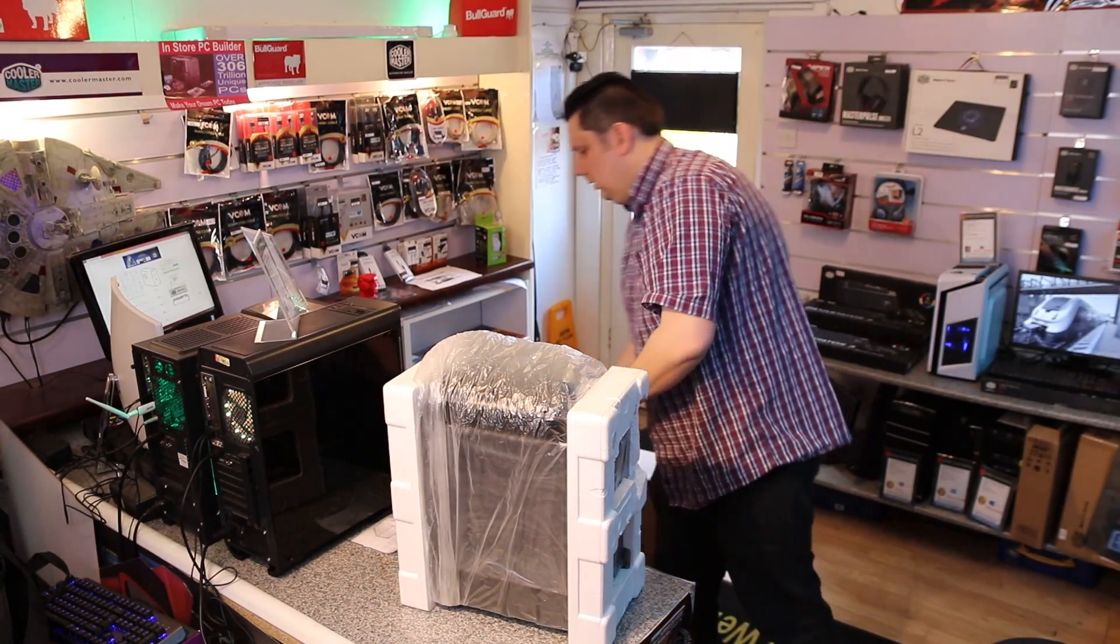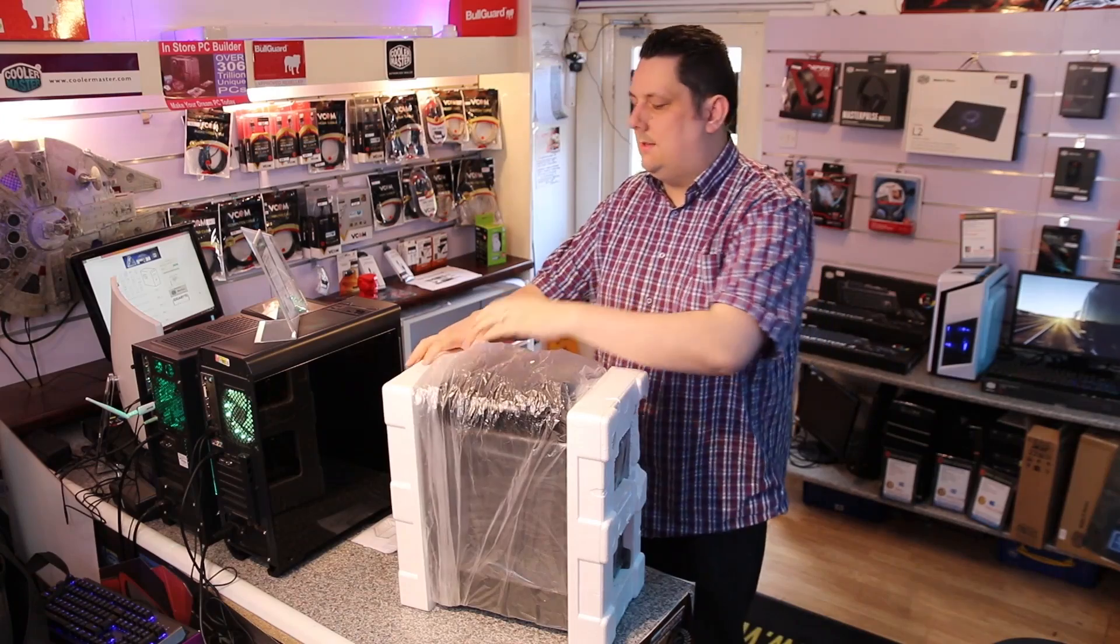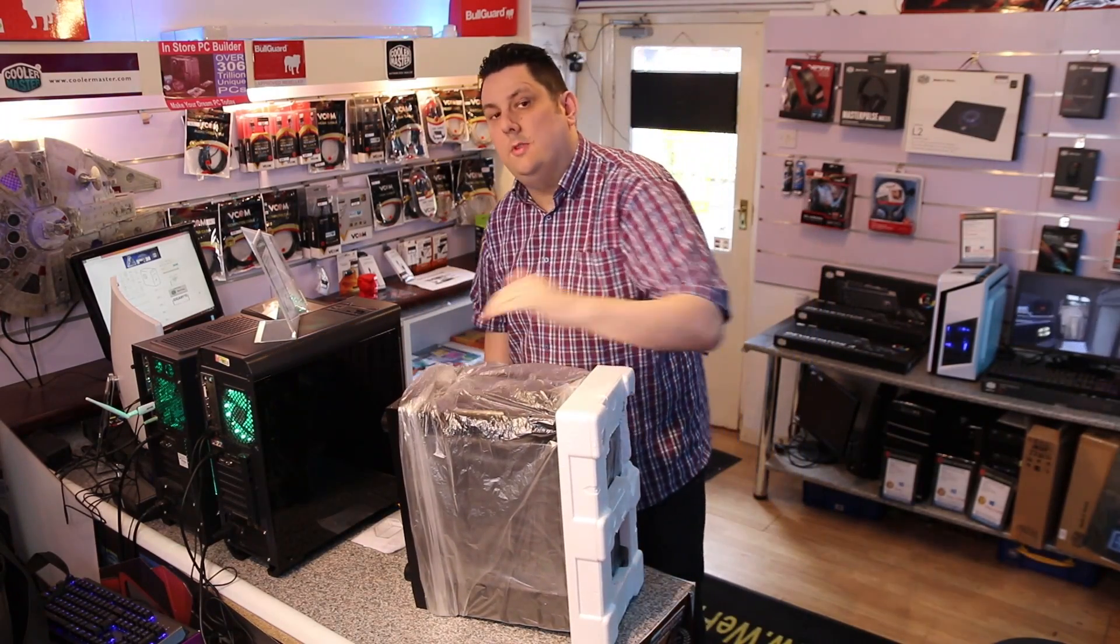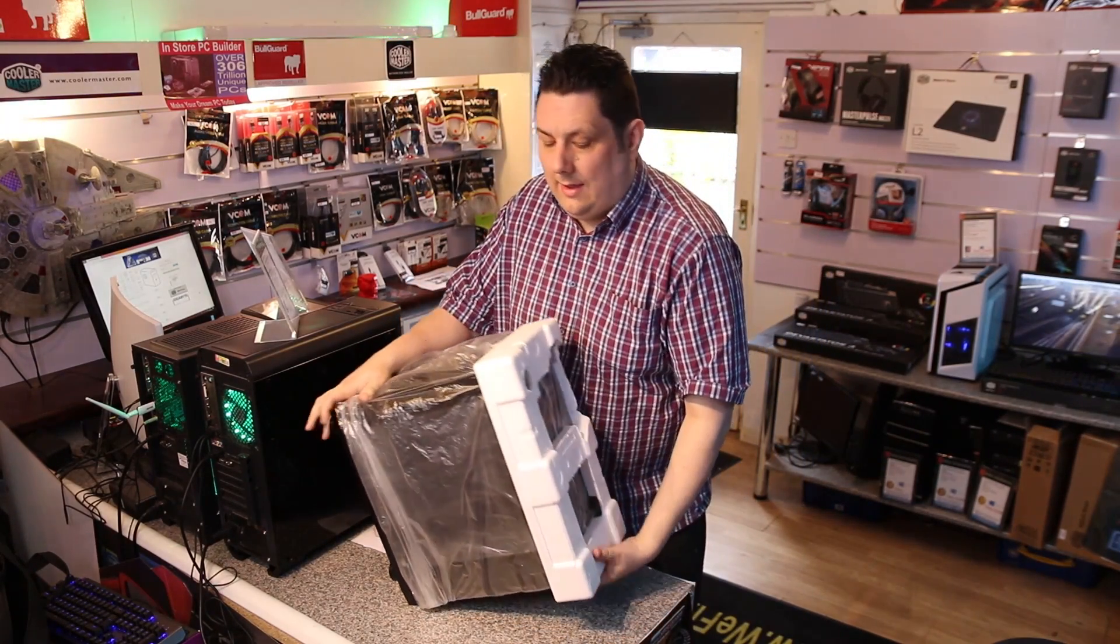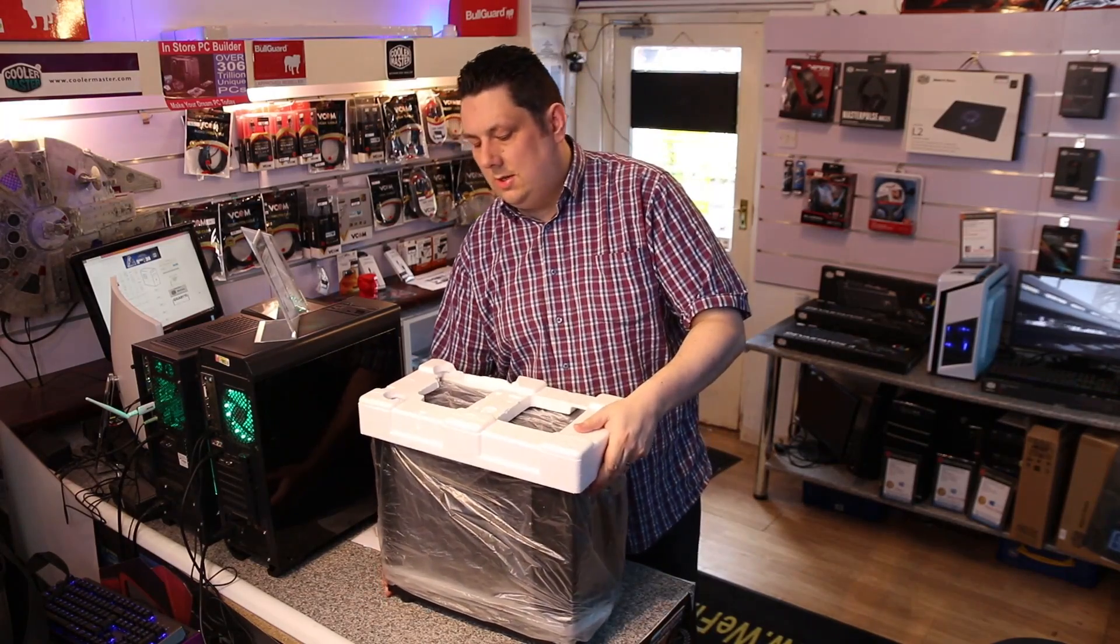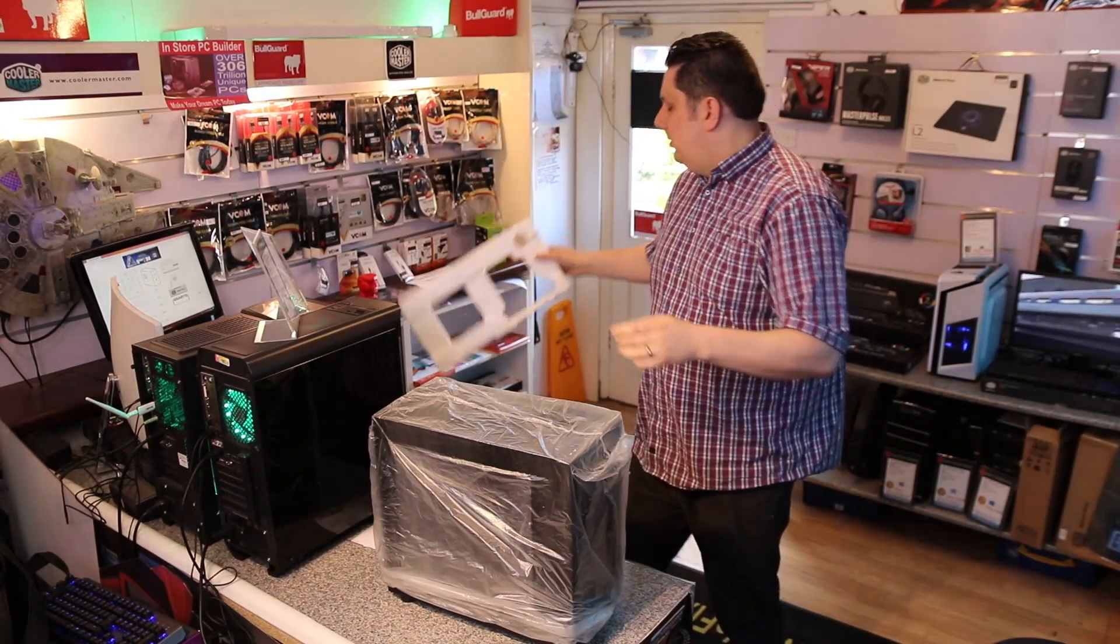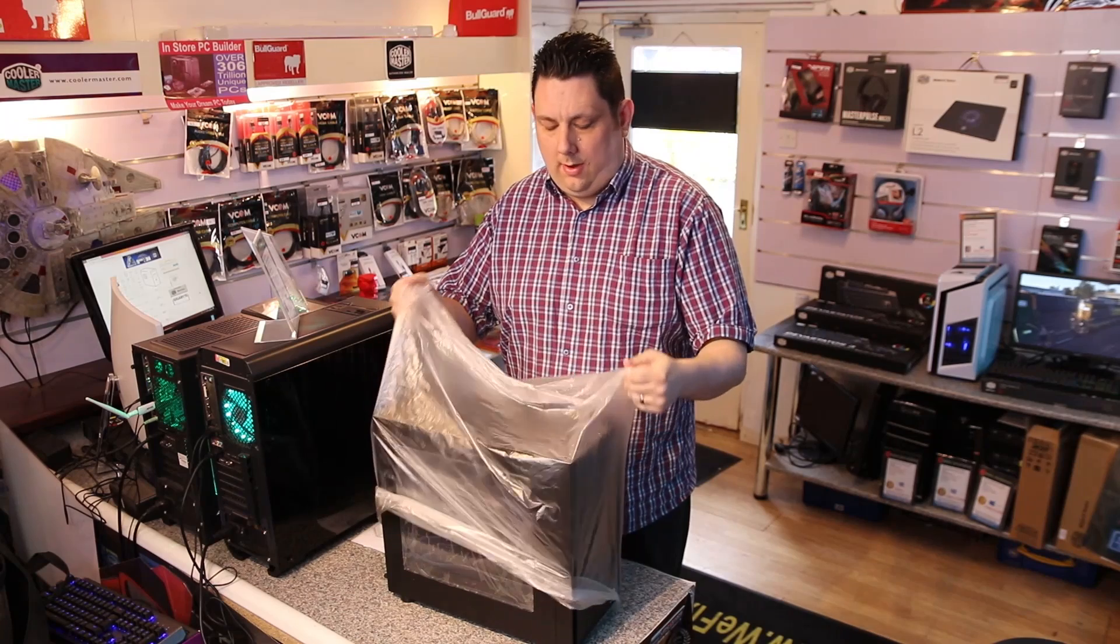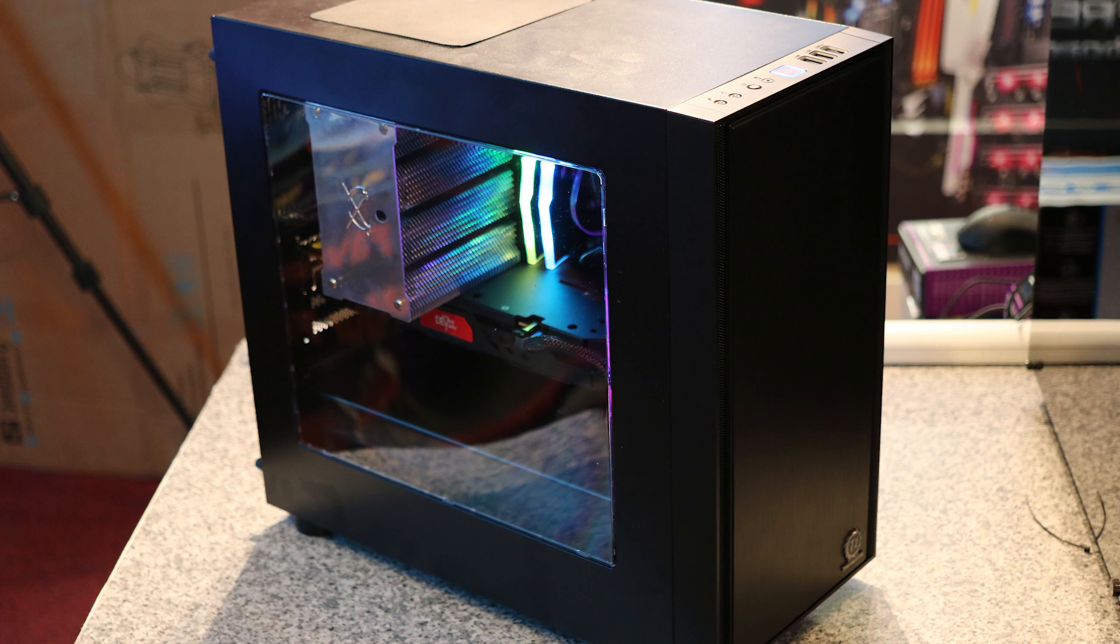As you can tell I open quite a lot of these boxes up so easiest way I tend to find is open the top, turn it upside down, then slide the box off rather than reaching inside and trying to get to the actual case that way. There we go. So there's your machine for you.